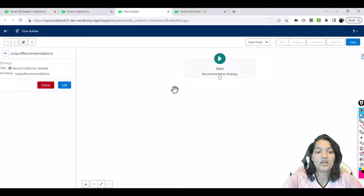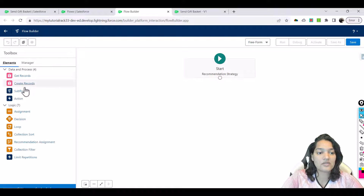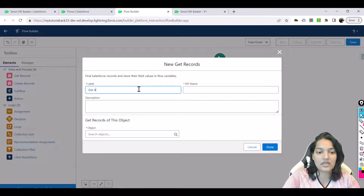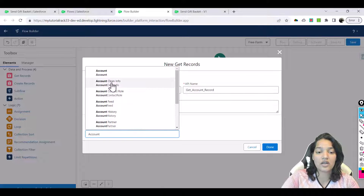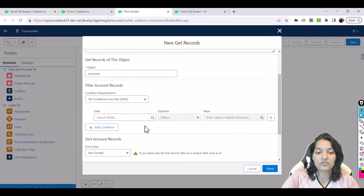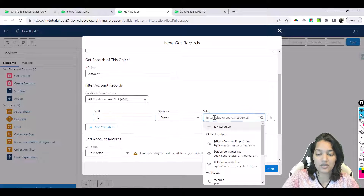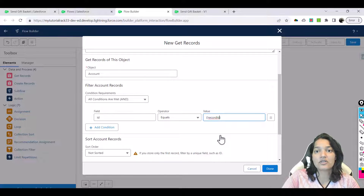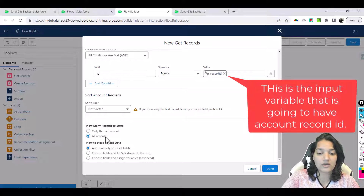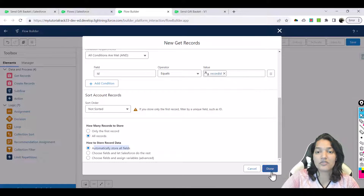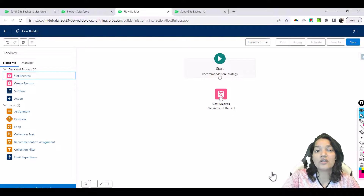First, we need to fetch the account record. We'll add a Get Records element and call it 'get account record'. The object type is account because we want to display it on the account record. We'll filter where the ID equals the record ID — wherever the Einstein Next Best Action component is deployed, it passes the record ID. Let's set it to all records, automatically store all fields, and hit done. Now we need to fetch our recommendation record — which recommendation do you want to assign to this account. Let's connect these two elements.